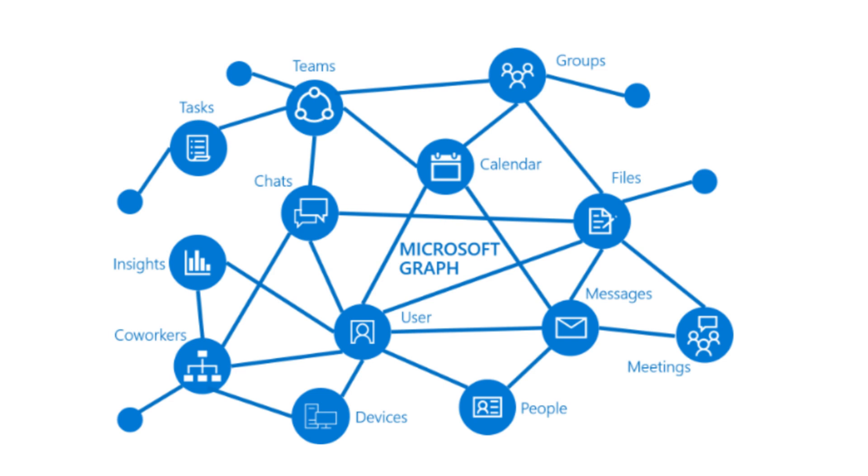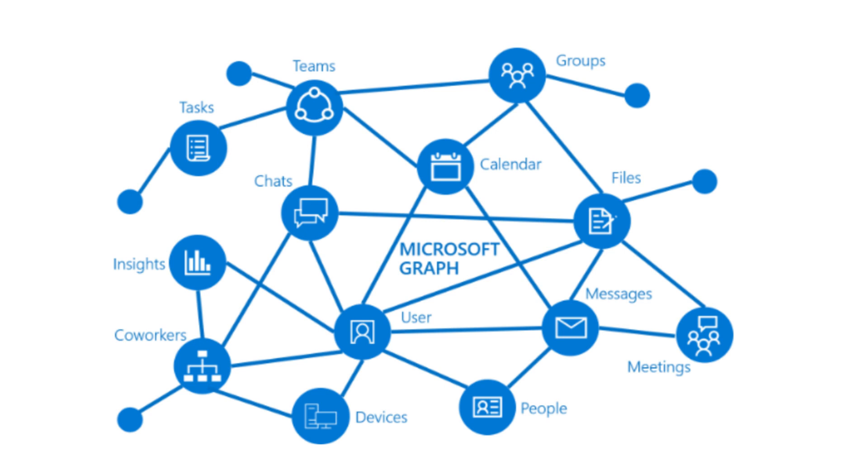It doesn't stop there. You can also access Enterprise Mobility plus Security services like Advanced Threat Analytics, Advanced Threat Protection, Azure Active Directory, Identity Manager, and Intune. You can also access Windows services like Activities, Devices, Notifications, Universal Print, and last but not least, Dynamics 365 Business Central services. All these APIs are exposed under all those zones.